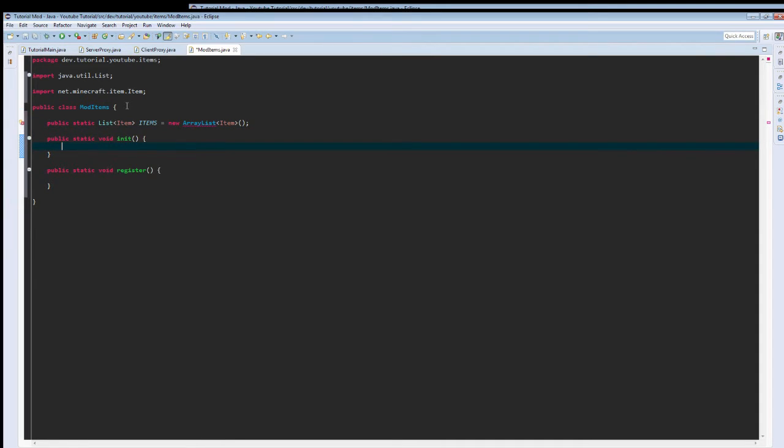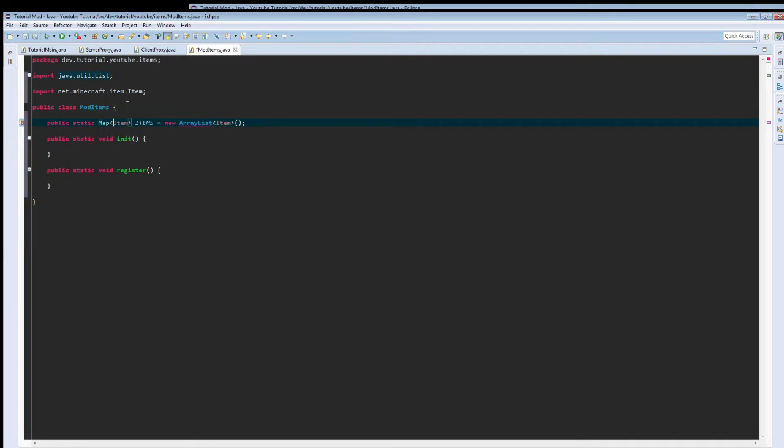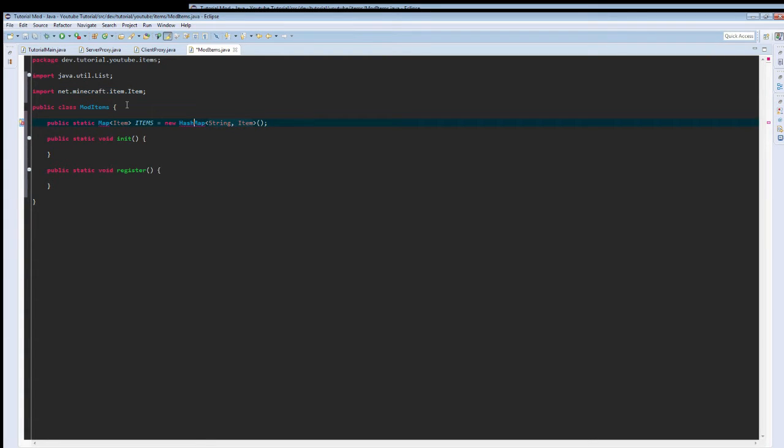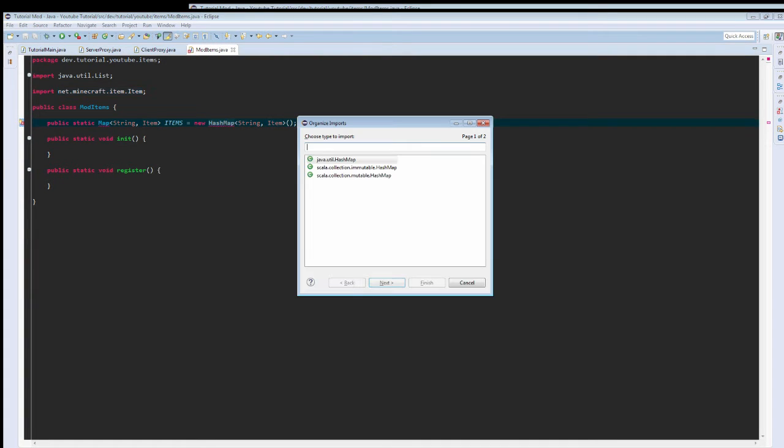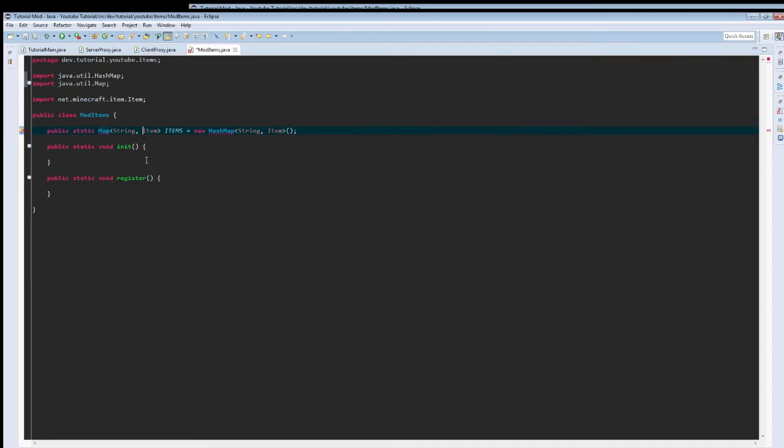Actually, I changed my mind. This is going to be a map. It's going to be equal to a new hash map, and it's going to take in a string as its identifier. Java.util.hashmap, and java.util.map.